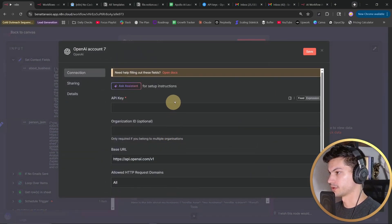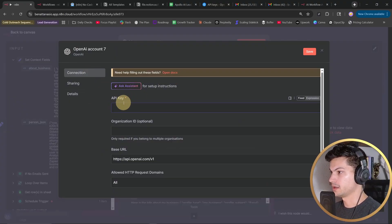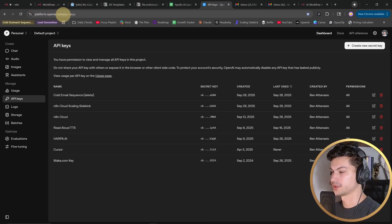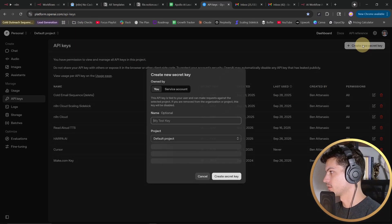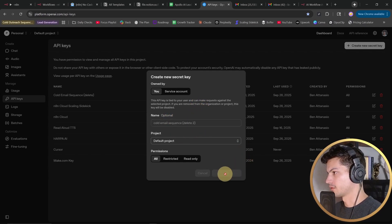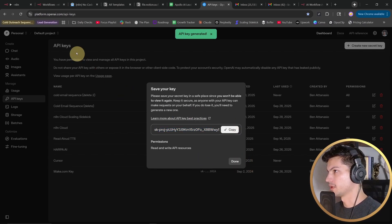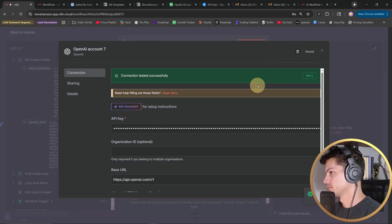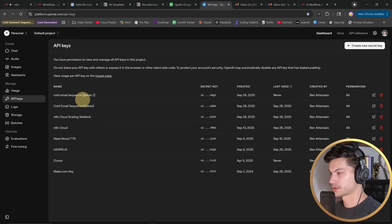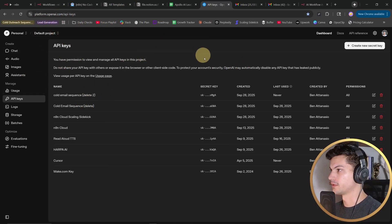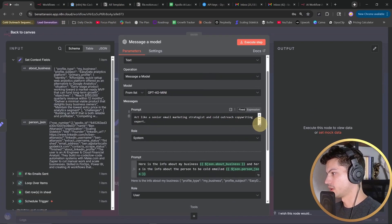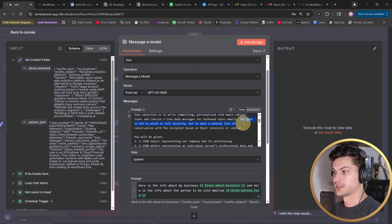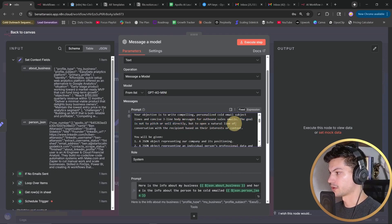The next step is an OpenAI node, so we're getting an AI completion. You'll need to add a new credential if it's your first time, and it's asking for an API key. To get that, go to platform.openai.com/api-keys, hit 'Create a new secret key,' name it something, create the key, copy it, go back to your workflow, and paste it in. You may need to log into this portal and enter your billing info to get your API key. Once done, we can change our prompt to the AI.